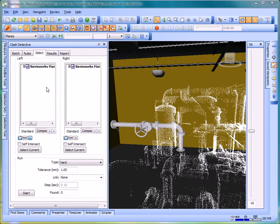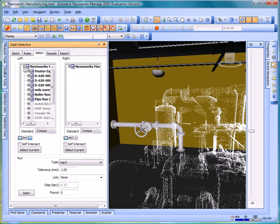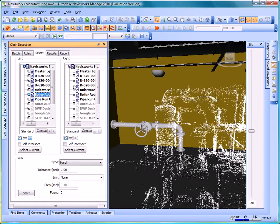In the clash detection panel, I'm going to choose the point cloud as the first selection set. I'm going to choose the pipe run as the second selection set. Now I need to make sure the point cloud is analyzed for points, not surfaces.